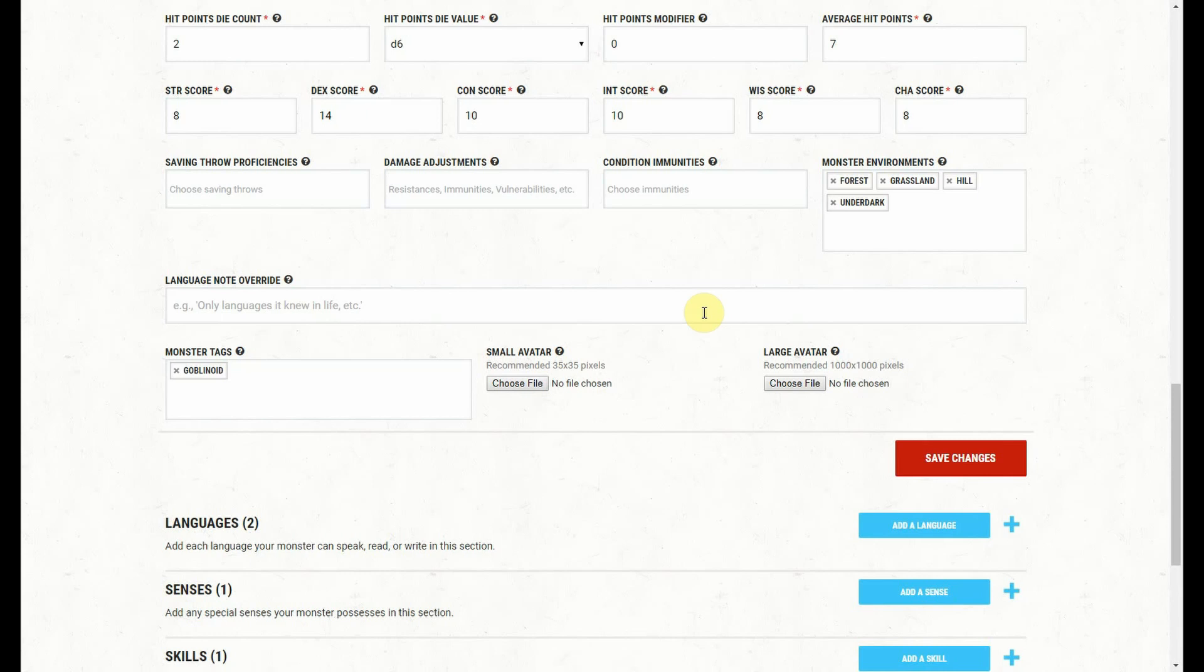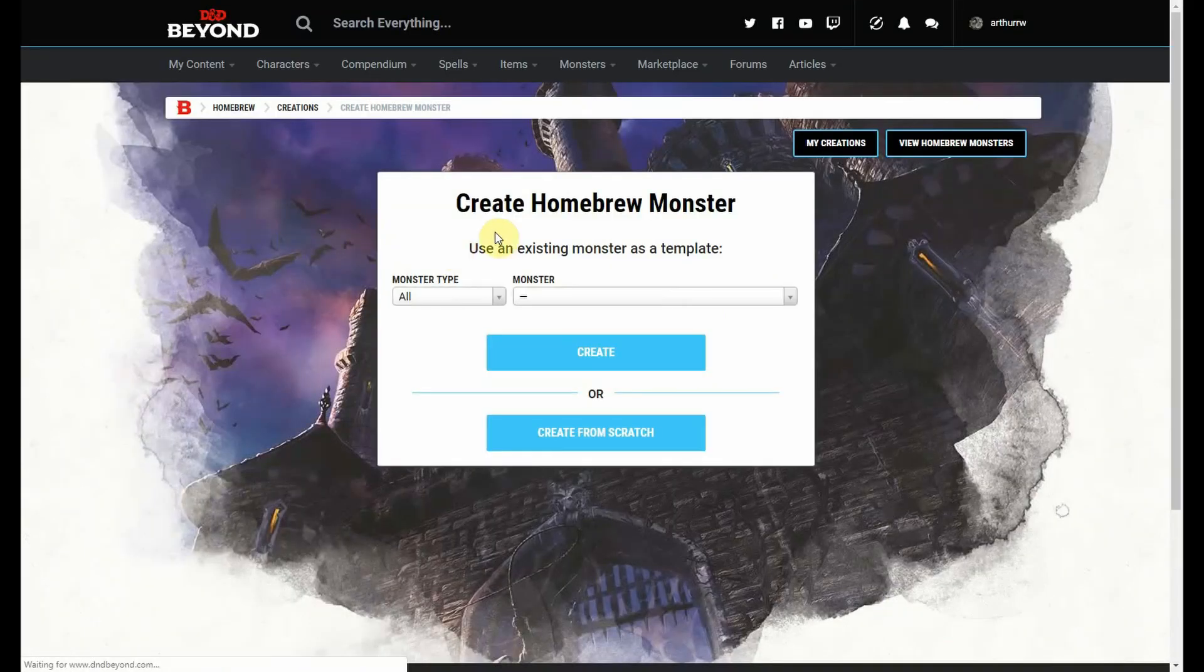And so that's how you edit a creature that's already been created. So we're going to skip out of this, I'm not going to save anything. And we're going to go to create from scratch.